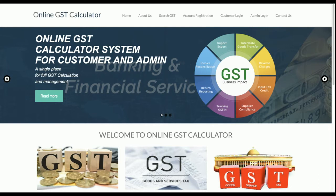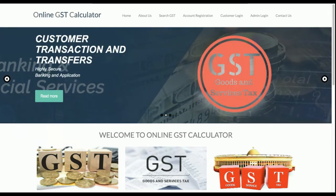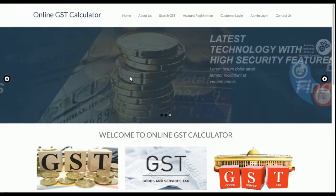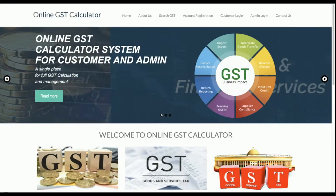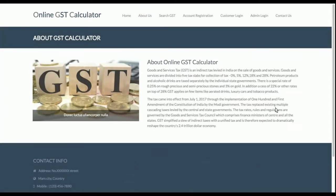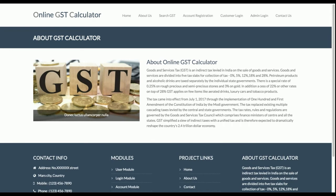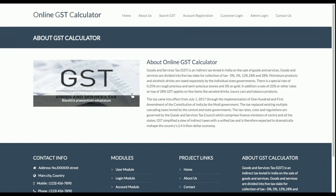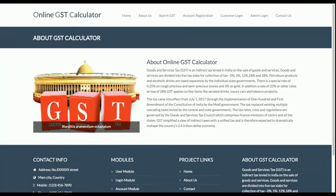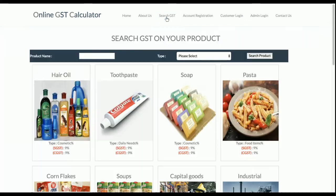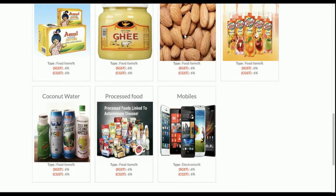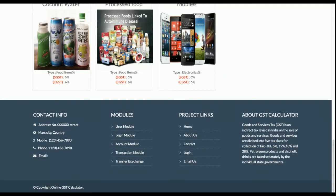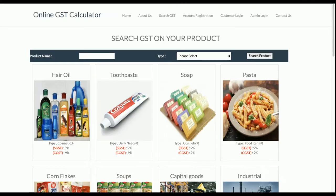Let's go through the features one by one. This is the home page of the project, which includes the slider I integrated. There is also an 'About' section explaining what GST is and what the GST calculator does — it even has a small slider. Then there is the 'Search GST' section, where all the products added in the admin panel are displayed.